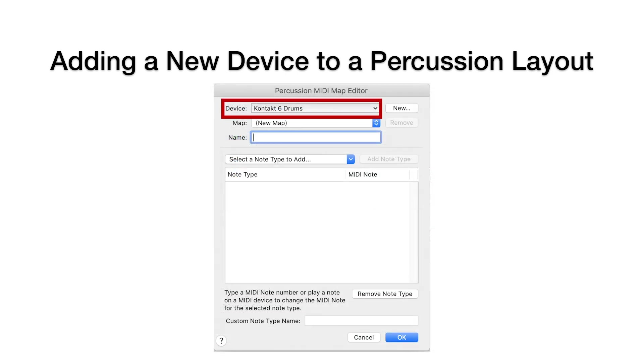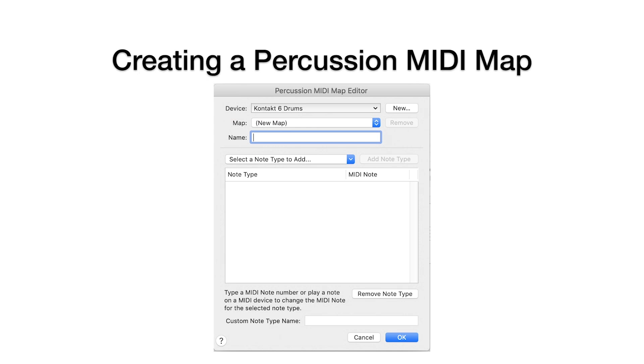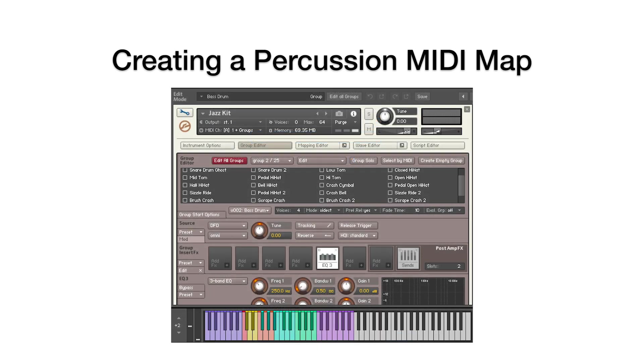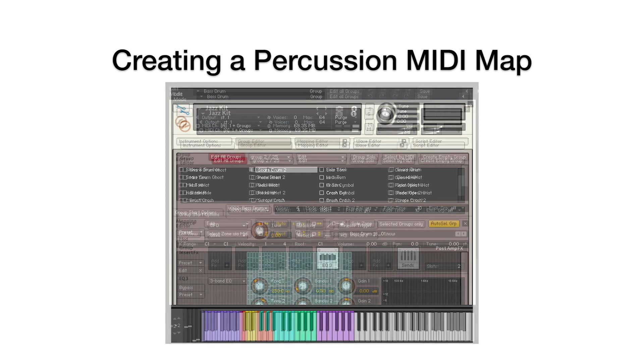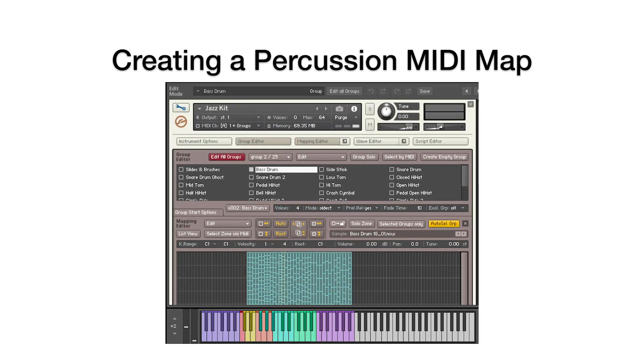Now you're to the point where you create a new Percussion MIDI Map for your device, full of all your desired note types. We're going to create a Percussion MIDI Map for a Kontakt Factory Library Jazz Kit. This Percussion MIDI Map will create routing for all the sounds we want to use from this particular device, which is a Kontakt multi-timbral instrument.